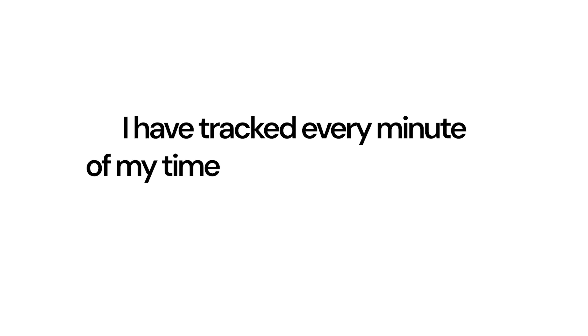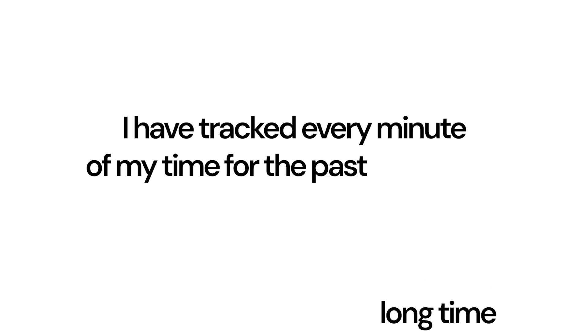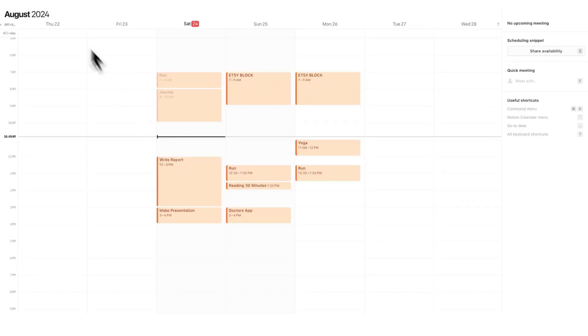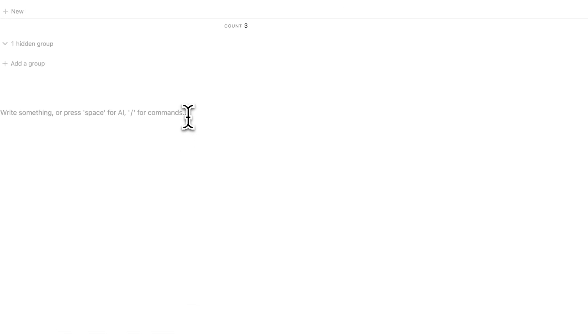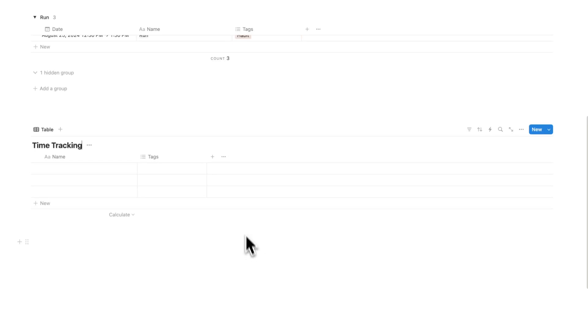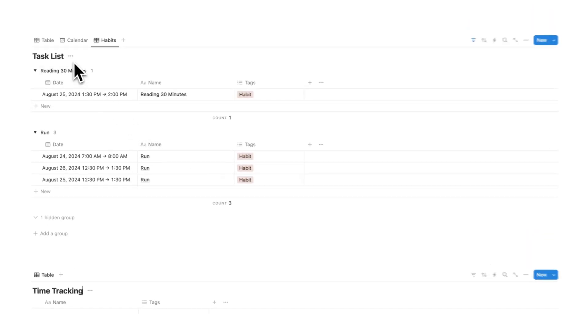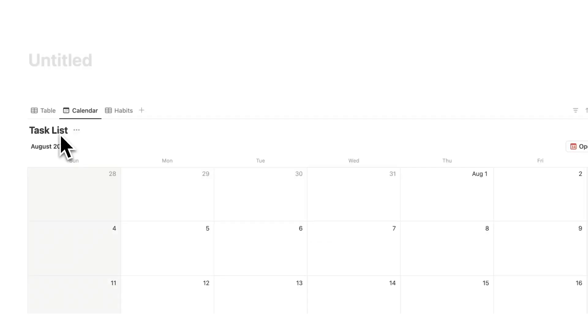I have tracked pretty much every minute of my time for the past six months, or it's probably more than six months now. And it has changed my life. I talk about this a lot in my Notion Productivity course. It is truly one of the best things you can do. And what most people do is have a separate time tracking database in here. So they do forward slash table view, time tracking, and they write it in here. Well, the cool thing is we can actually once again do it in this existing task list database.